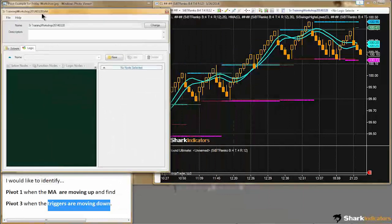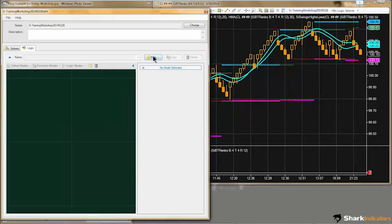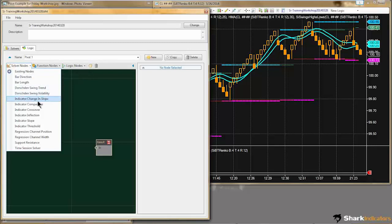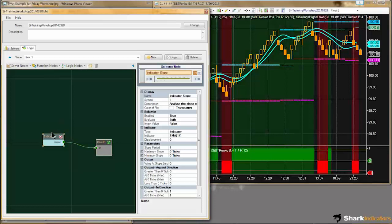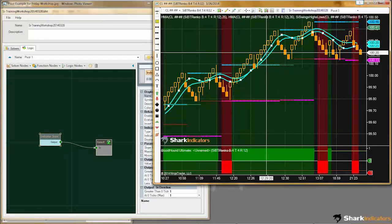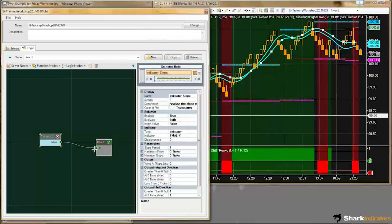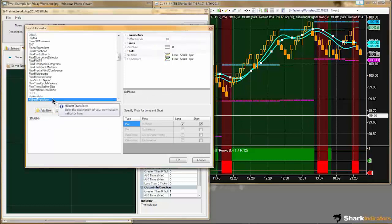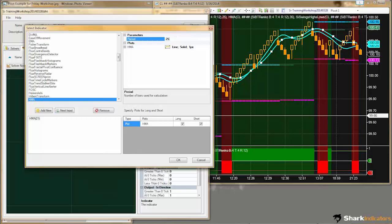I'll switch over to the logic tab, start a new logic, and we're going to be finding pivot 1 first. Since we're looking at the slope of the moving average, we'll just use the slope solver. I'm using an HMA 25 and an HMA 35 here to substitute for those trigger lines. I'll switch this moving average over to the HMA and change the period to 25.